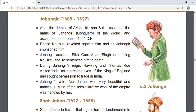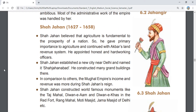During Jahangir's time, English King's representatives Hawkins and Thomas Roe came to India and proposed trade with the country. Jahangir's wife Nur Jahan was very beautiful and ambitious; she herself managed most of the affairs of the state.